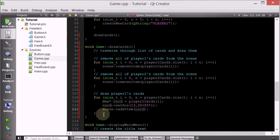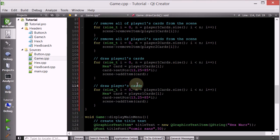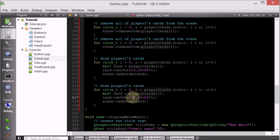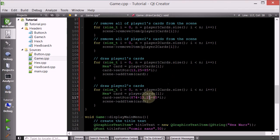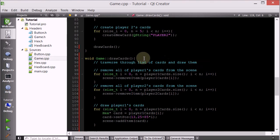And we're going to do a similar thing for player two - draw player two's cards. We'll traverse through player two's cards, and for player two, remember, we're going to place it at 874 plus 13, so still 13 pixels. The same Y rules apply. And then addItem this card. So this will traverse through the list of cards and draw them.